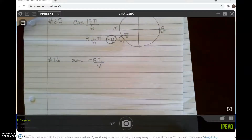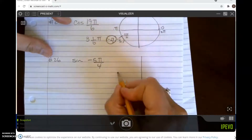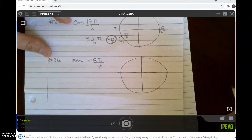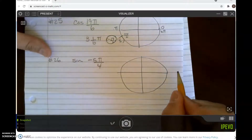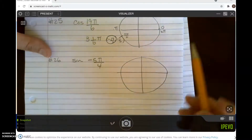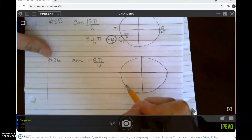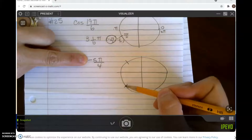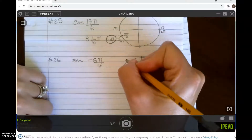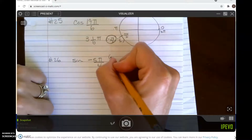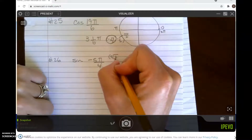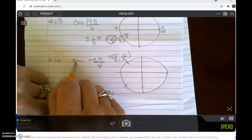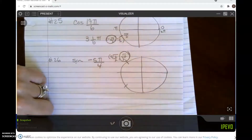Let's go to number 26: negative 5 pi over 4. You don't have to draw this — I'm doing it rather than pulling out my unit circle. I know that 5 pi over 4 is right here, which means negative 5 pi over 4 is up here, because opposite is above and below. The ordered pair there is negative square root of 2 over 2, positive square root of 2 over 2. Sine is the y-coordinate, so my answer is the square root of 2 over 2.